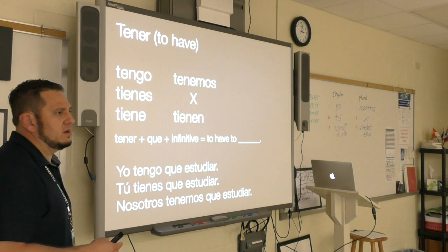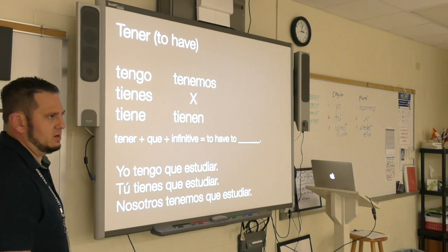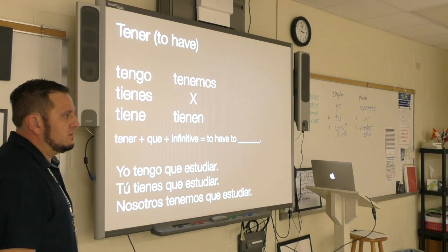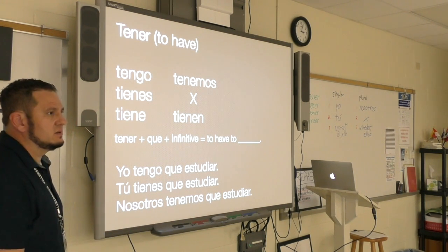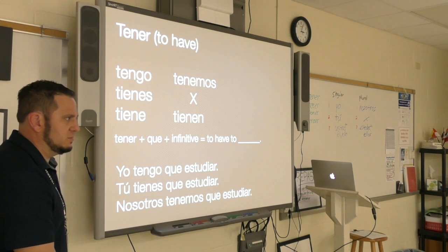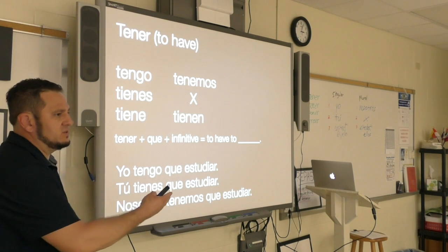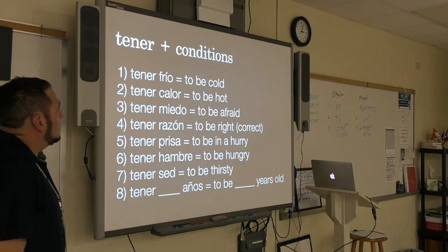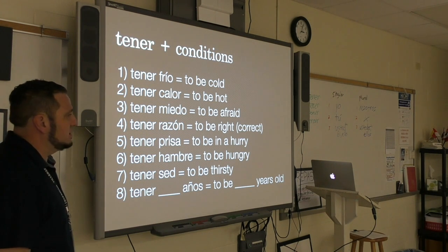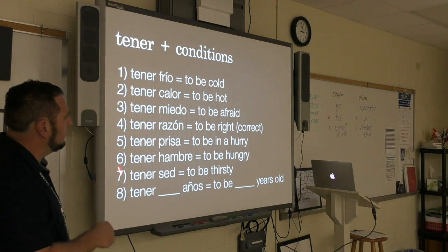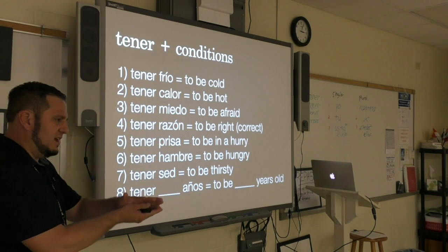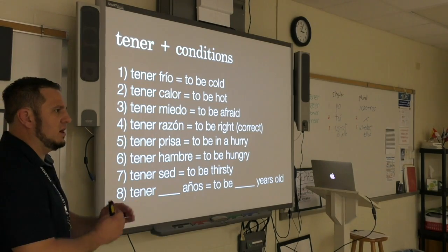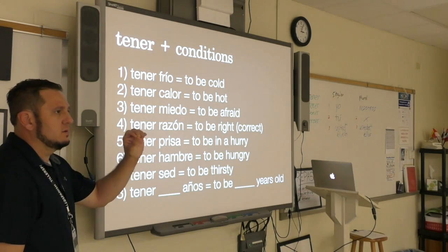An infinitive verb ends in -ar, -er, or -ir. It has not been defined — 'infinitive' essentially means not yet conjugated — so it's like saying to study, to walk, to read, to learn, to talk. There's no subject attached to it. When we conjugate, we get a subject and an action, like 'I walk' or 'you read.' The main thing to focus on is the model: tener + que + infinitive.